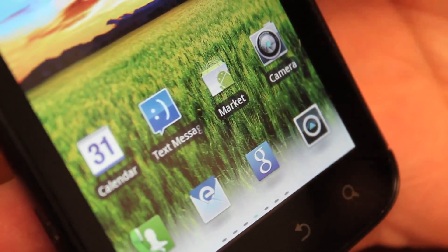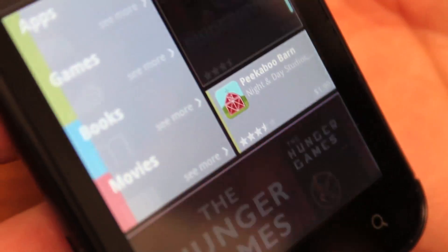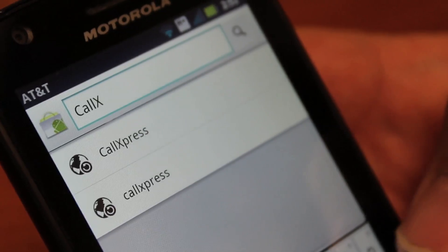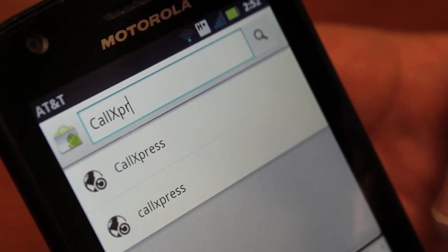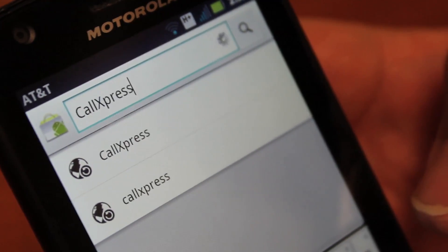First, tap the Market icon on your device to enter the Android Marketplace. Next, type in CallExpress, with or without capitalization, as it's not case-sensitive.